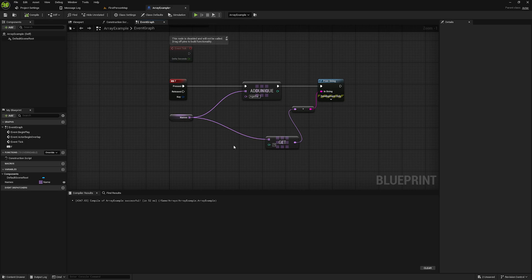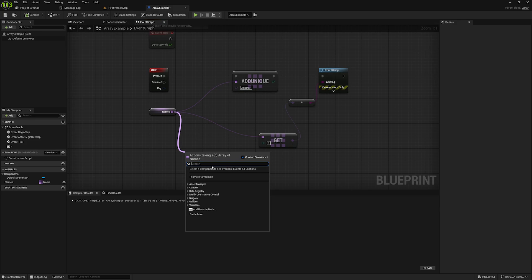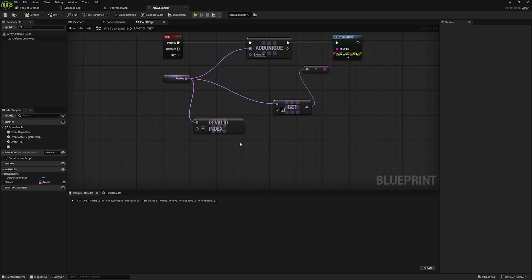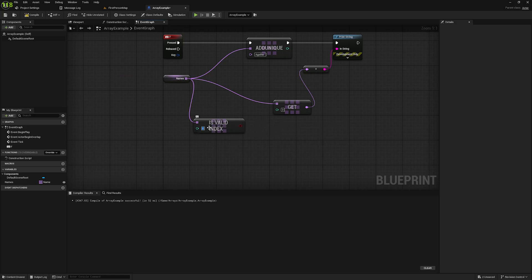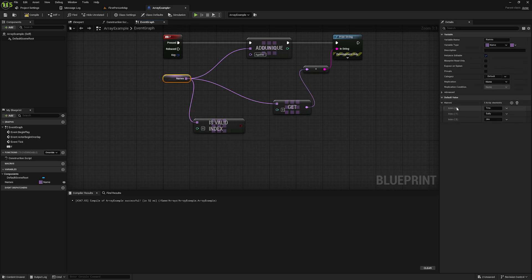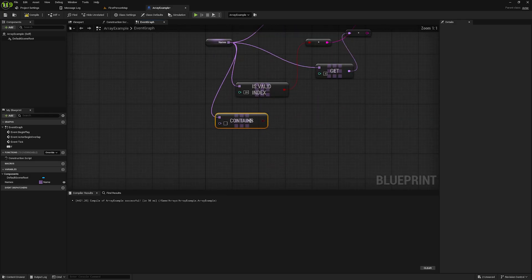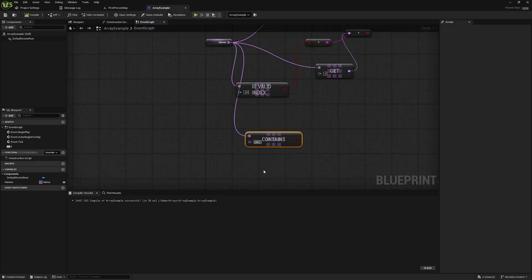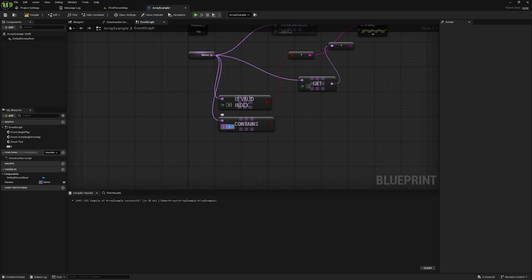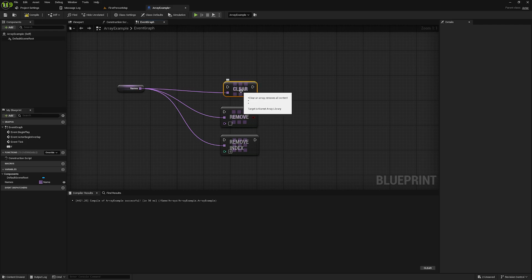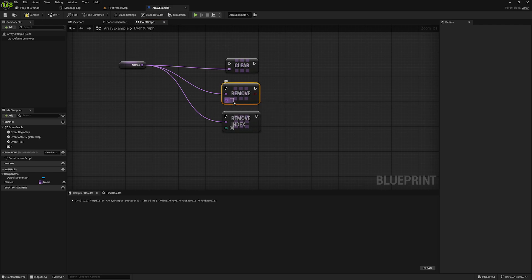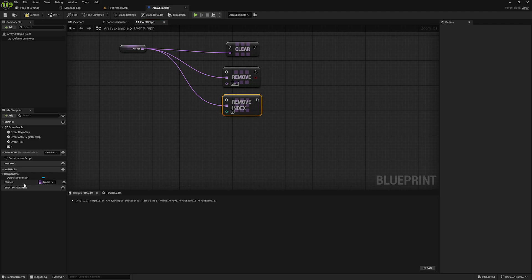We've looked at a lot of common nodes for arrays. Another common one is Is Valid Index — this tells you if an index exists. It's not telling you if the value in that index exists, but whether the index itself exists. So if I type in 20, it returns false because index 20 doesn't exist. Another common node is Contains — type in Jim and it returns true because the array has Jim; type in Walter and it returns false. We also have Clear, which empties the entire array; Remove Item, which removes an item by its value; and Remove Index, which removes an item by its index.